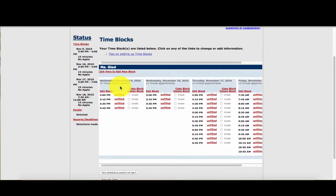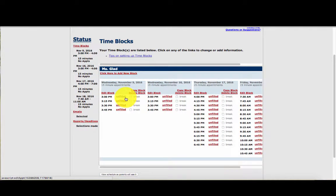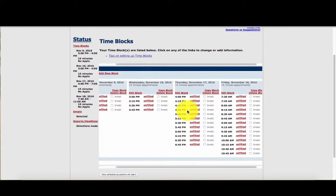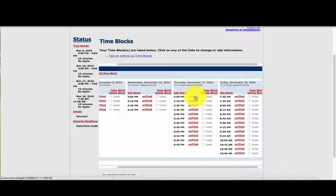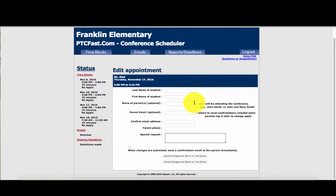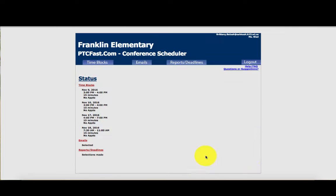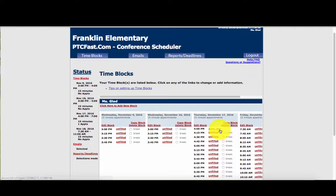You'll see different options once you are in this portal. For example, if you have a parent who does not have internet access at home and you need to schedule them, you can click on the unfilled section and then put in your student's name, their parent's email — which is optional — and any other information that you need. You would then submit your changes, and now that student is signed up for that block.